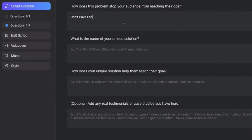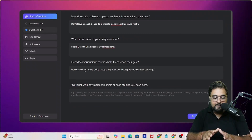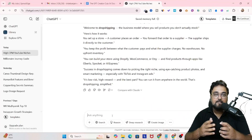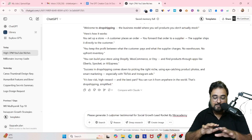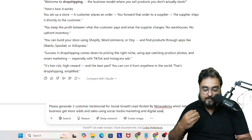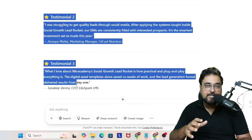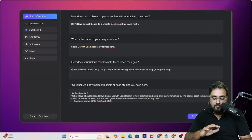On the next screen, you enter your solution details: What stops your audience from reaching their goal? What is the unique name of your solution? How does your solution help them reach their goal? You can also add a testimonial. For testimonials, I'm going to use ChatGPT to generate some that look real. I've told ChatGPT to generate testimonials for 'Social Growth Lead Rocket by NKR Academy,' and it has generated them. Let's copy and paste them back into Create Studio.